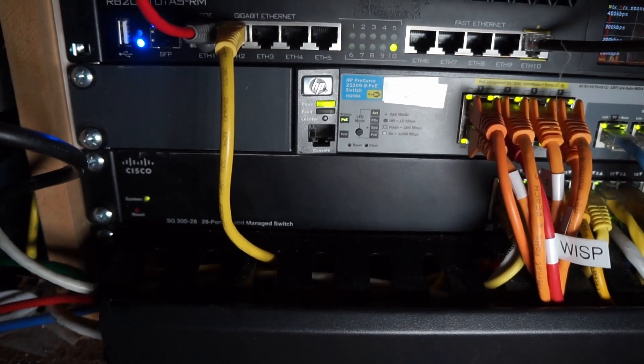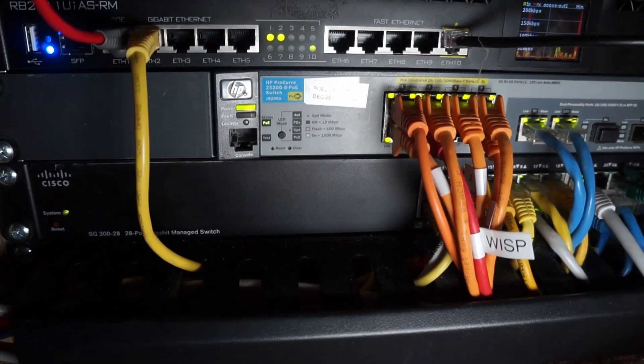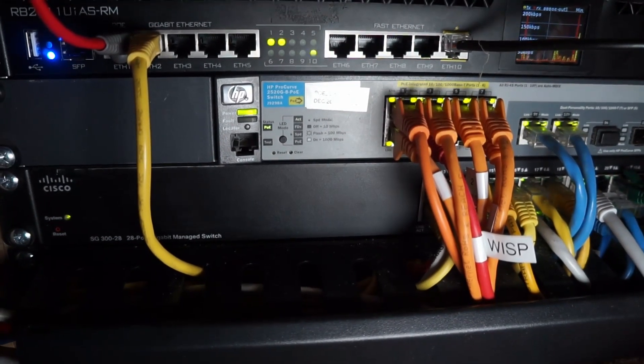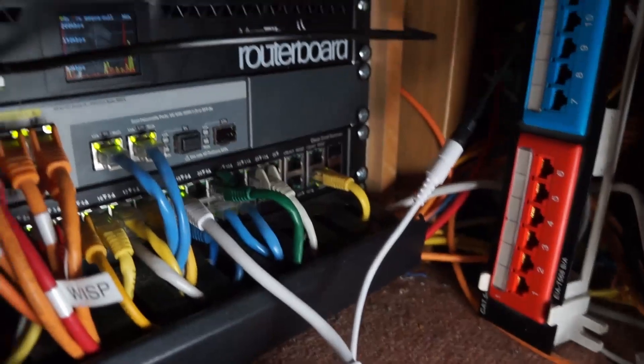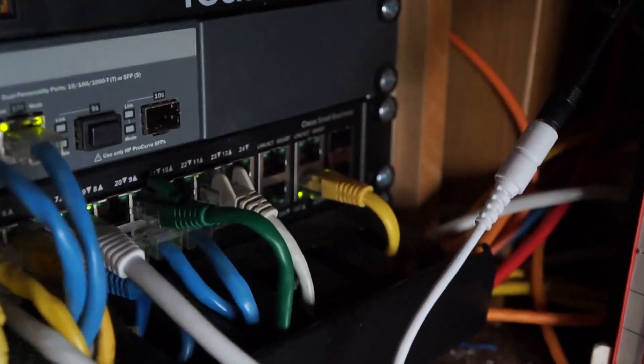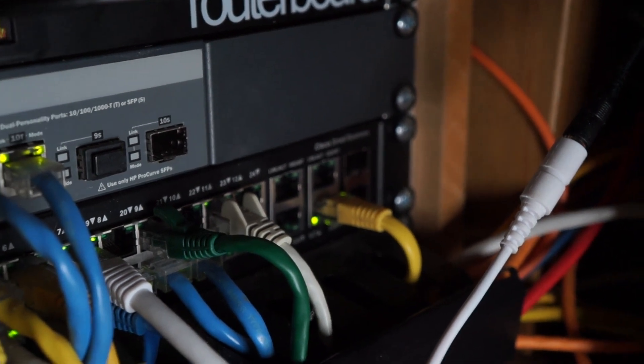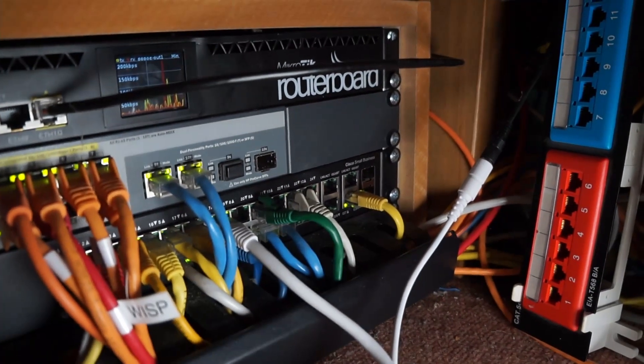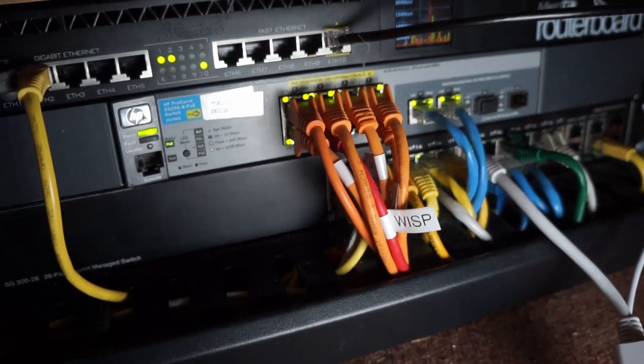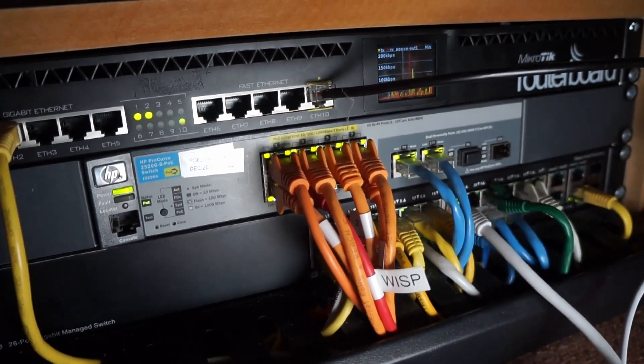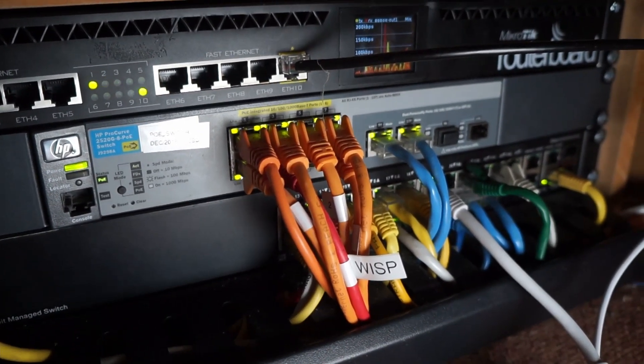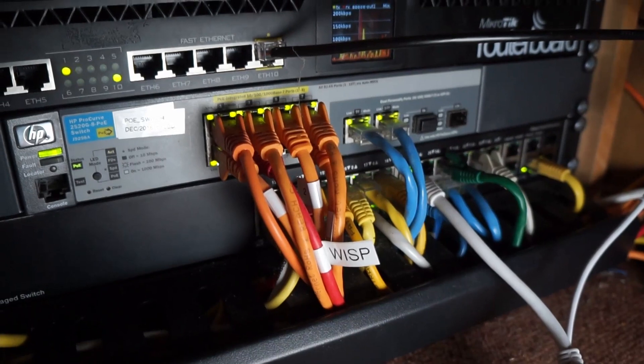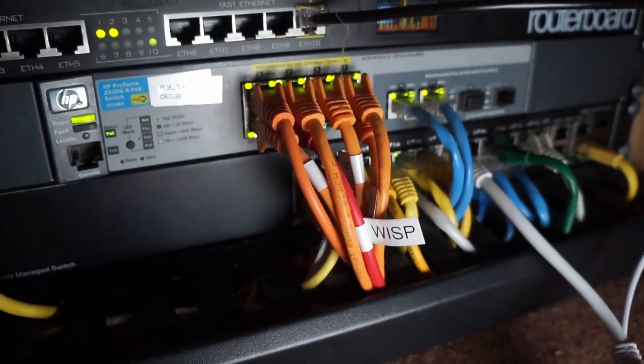Above that we have a Cisco SG328 switch. This is fantastic, it's fanless, it's layer 3, 28 ports of gigabit. It's also got some SFP ports over here. I don't use the SFP ports but they're there. I think they're only regular SFP though, not SFP+. It's a fantastic switch. I'm not a huge fan of the command line. I mostly use the web interface because the command line just isn't that good.